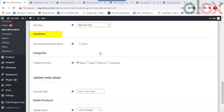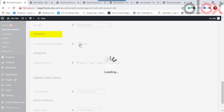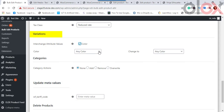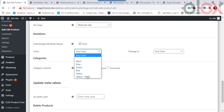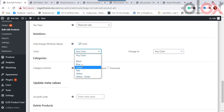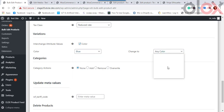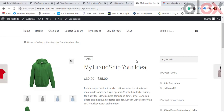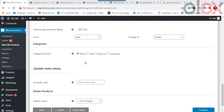For Product Variations, you can do a bulk edit by changing one product attribute value to another for filtered products. You can enable available WooCommerce product attributes and interchange a value to another. For example, changing Blue Hoodies to Green: after updating, all hoodies with a blue color variation will be changed to green.